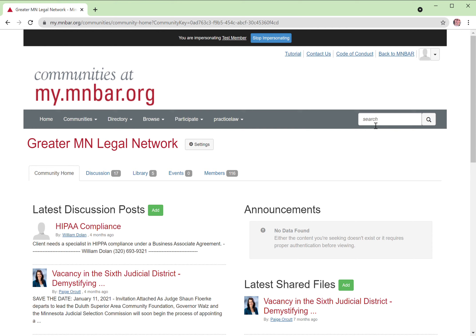So those are the quick tips on setting your delivery options, your notifications in my.minbar.org.